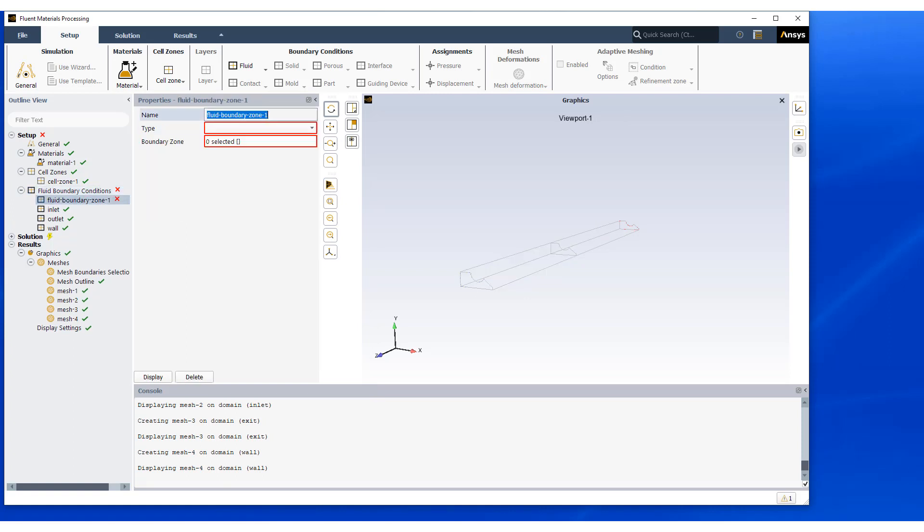Next zone is our free surface, which is allowed to deform under the extrusion process.